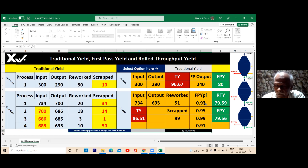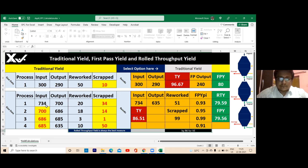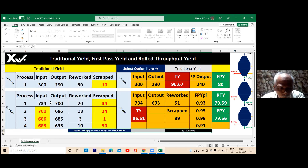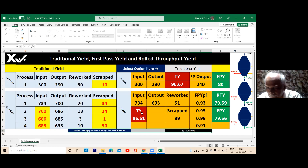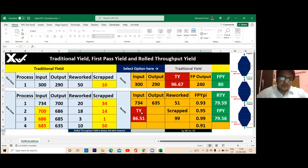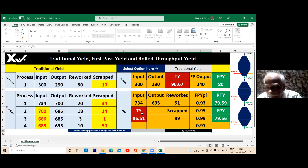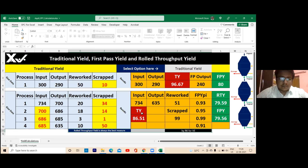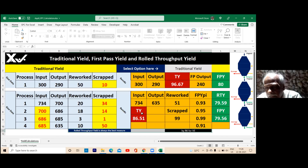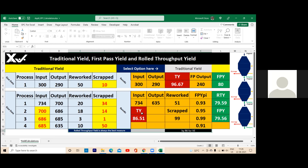For FPY you have to subtract two values from input; for traditional yield you subtract only one value from input. Keep that in mind, because where we cannot calculate anything, you should not try to calculate. The only one should be the dependent variable; the rest should be independent variables. Rework is an independent variable — it does not depend on anything. Scrap is an independent variable. Input also is an independent variable. These three are the independent variables.